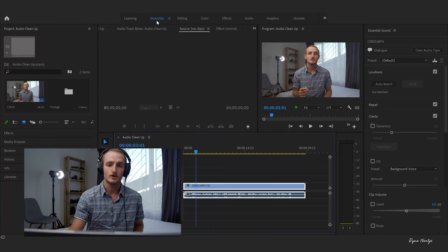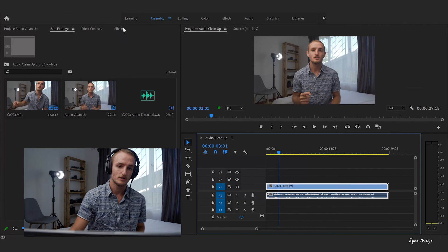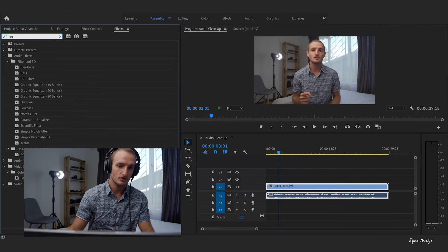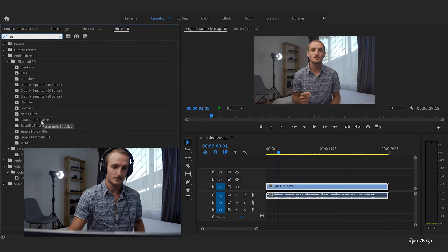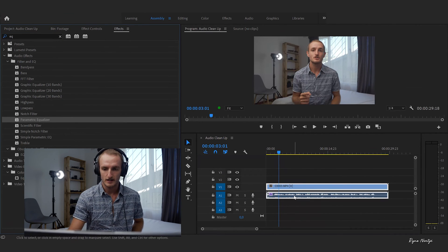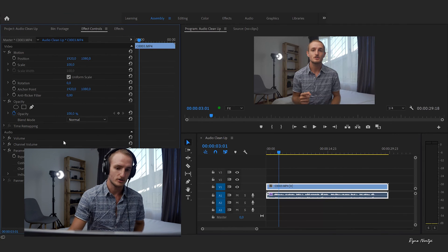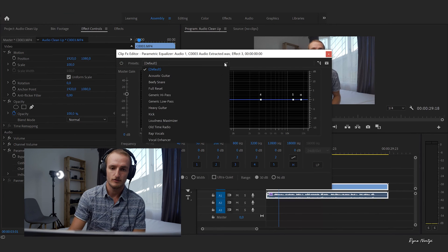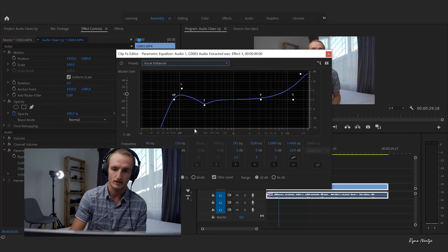What we're going to do is use the parametric equalizer tool. Let's go to our effects, search for EQ, and you'll get the parametric equalizer right here. Drop it on the clip, go to Effect Controls, parametric equalizer, hit Edit, and under the defaults we're going to choose Vocal Enhancer.